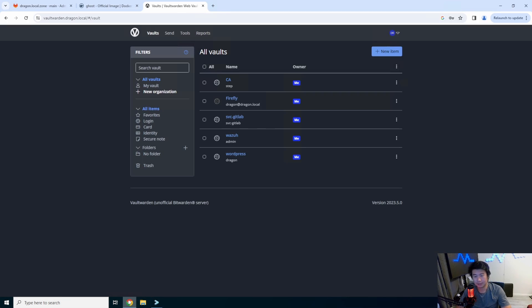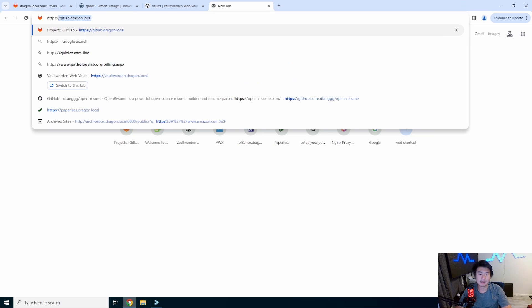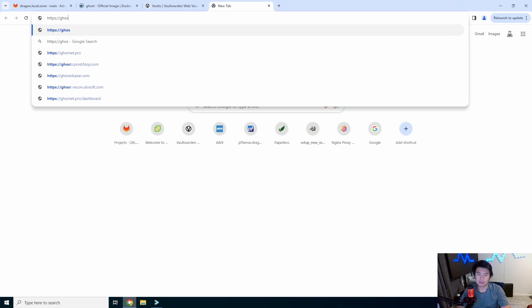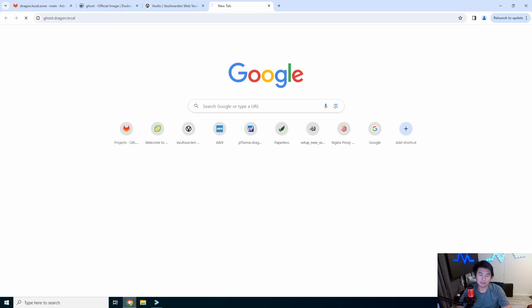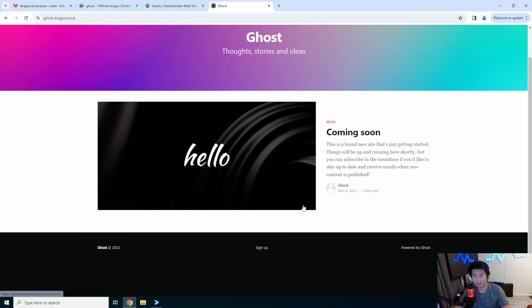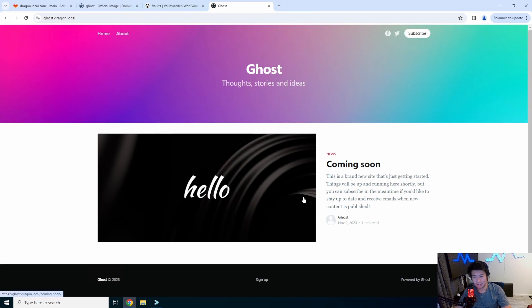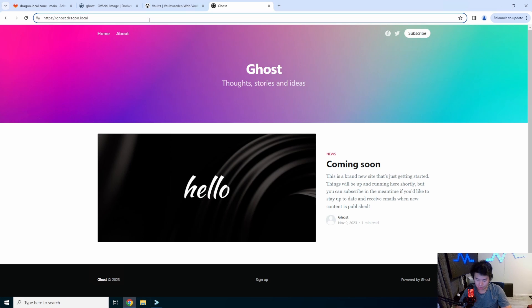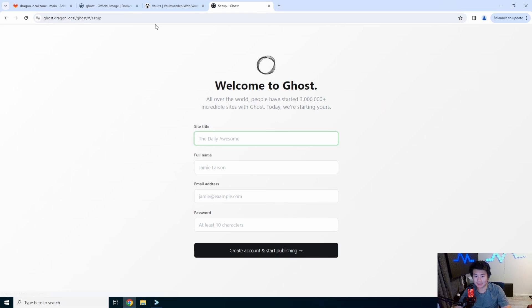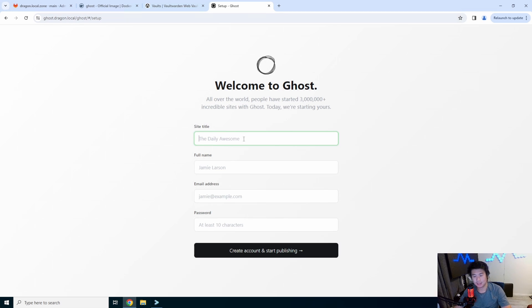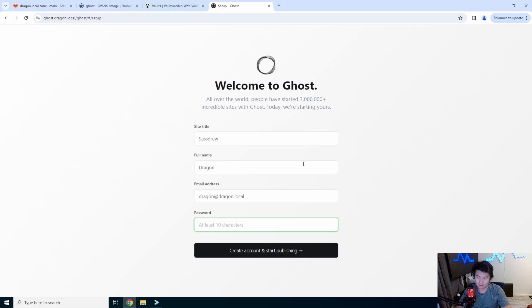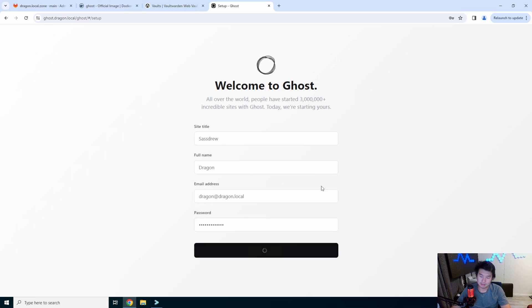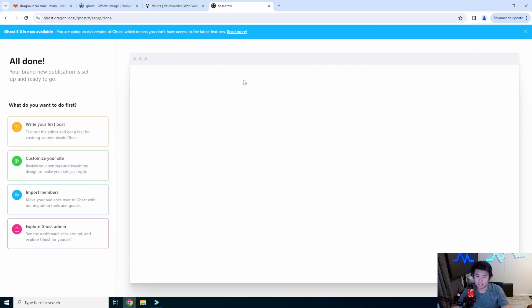So now we should go to a browser, type in HTTPS, ghost.dragon.local. We will get essentially our content management site. But if you want to go to actual the admin site settings, this is where you would go, you would type in slash ghost, it'll bring you to this. And then you can specify all your information for your admin user.